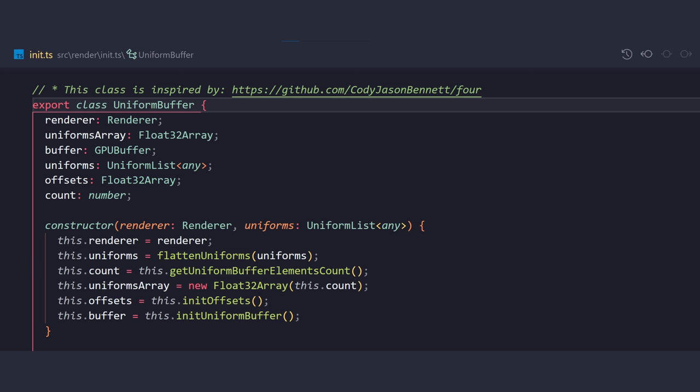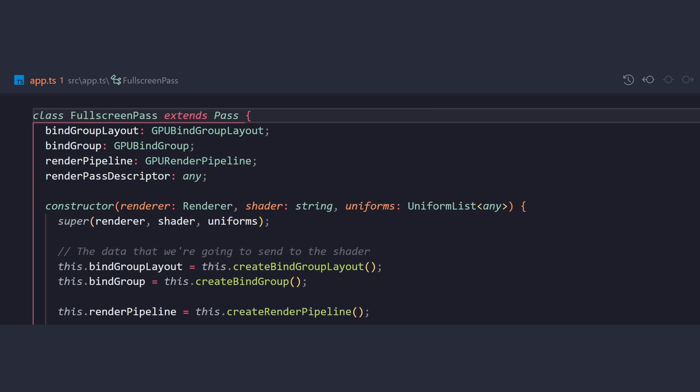Now, this UniformsBuffer class will handle all of these offsets for us. And this class is actually inspired by the For Engine by Cody Burnett. And he helped me a lot in understanding these on Discord. So, thanks, Cody. Now, try to contain your excitement because this is where the fun begins.